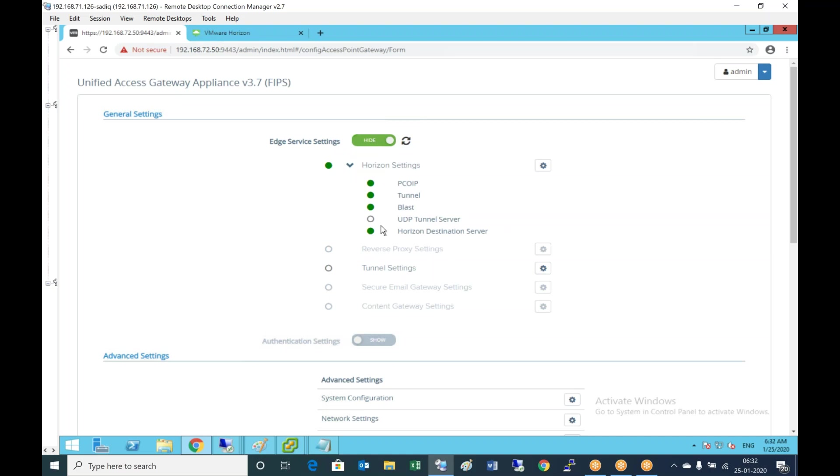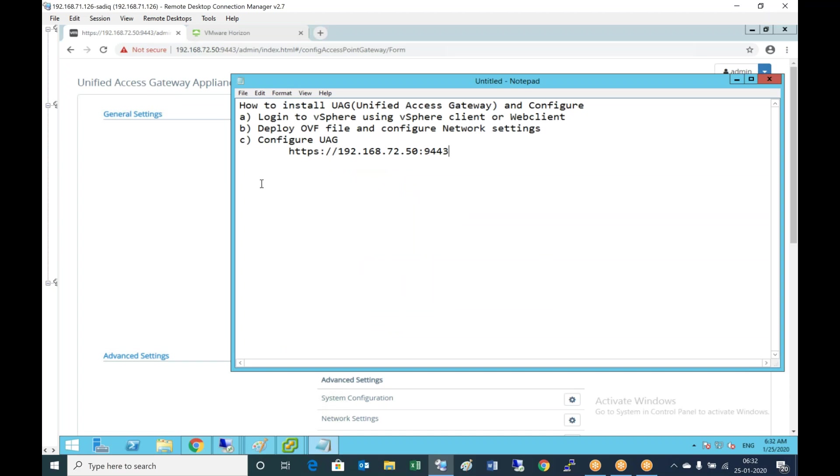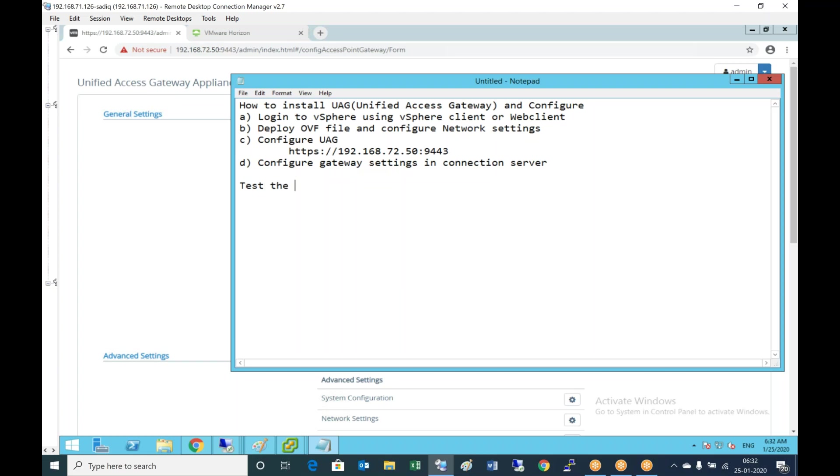Now we can see that PCoIP external URL, tunnel, and Horizon destination server. Everything is green, so now let's test the client.